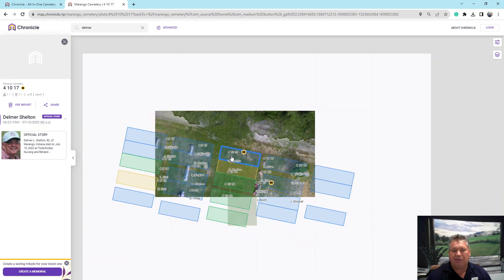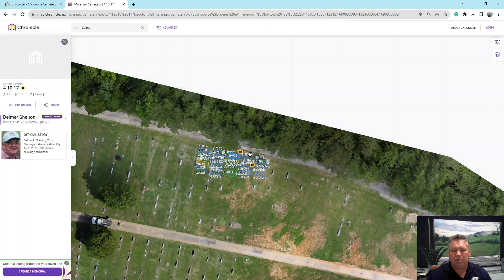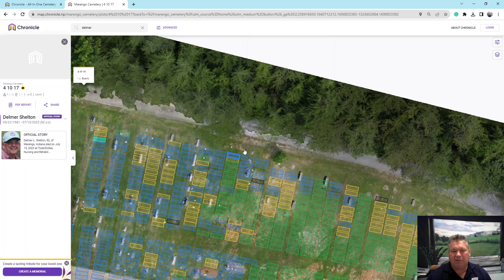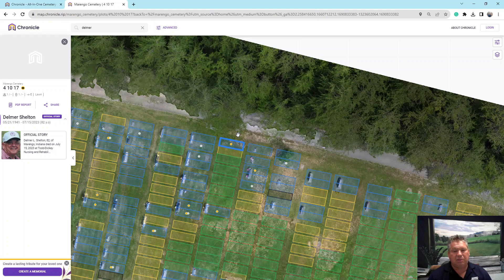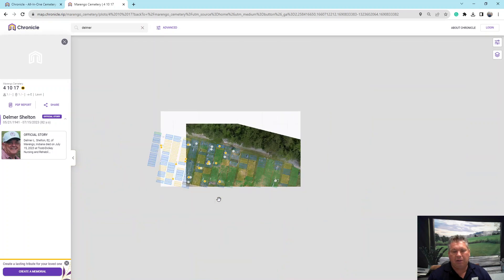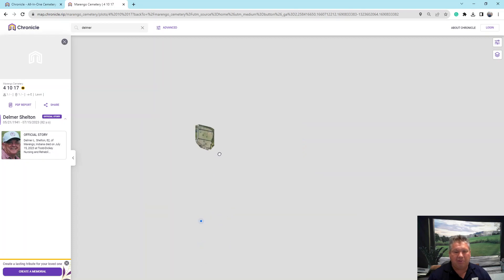From there you can zoom out and see what is around that area — what is available, what is already taken, and what is reserved. If you're using your phone, you can enable your location and it will show you where you're standing in relation to the cemetery. It may not get you exactly right, but it'll usually get you close — which can be helpful if you're trying to tell whether you're at the bottom or the top of the hill.